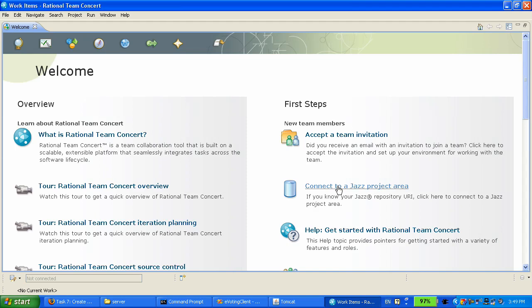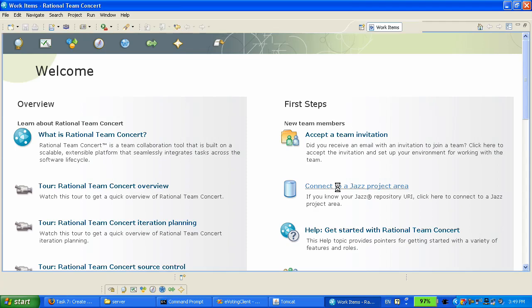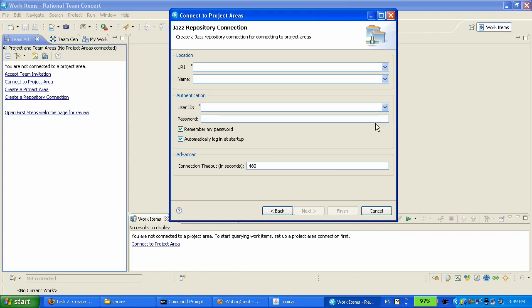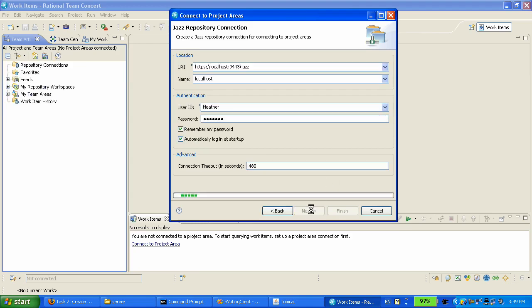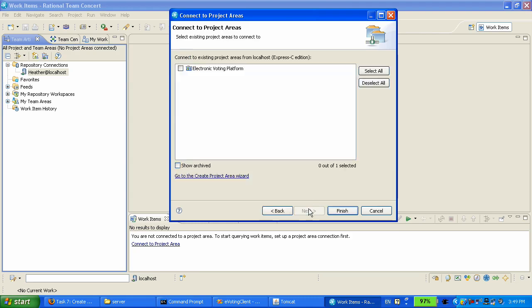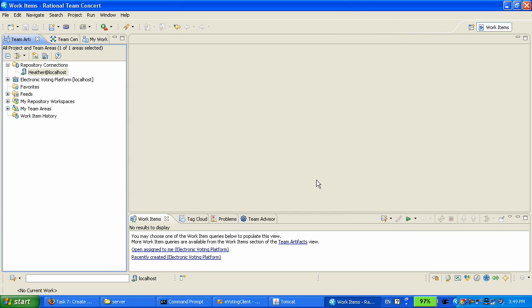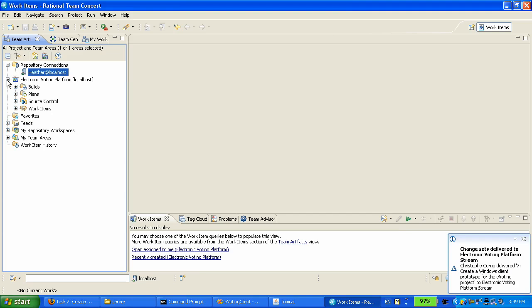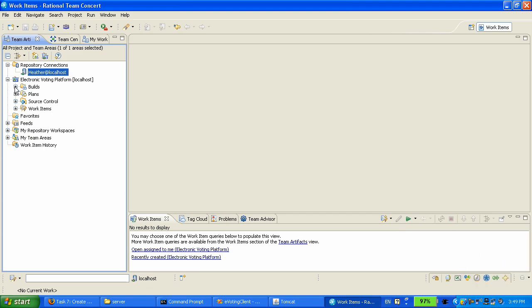The first thing she does in the Rational Team Concert client for Eclipse is she's going to connect to her project area that she created earlier on the web UI. She logs in as herself and then connects to her project area. The first thing that she is going to do is expand the project area in the Team Artifacts view, and you can see that it looks similar to what the Team Artifacts looks like in the Visual Studio client.